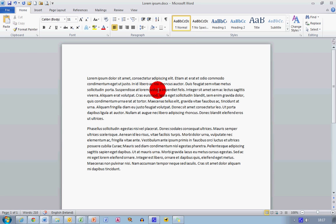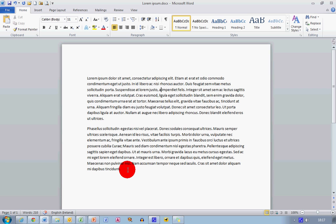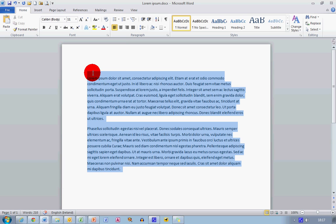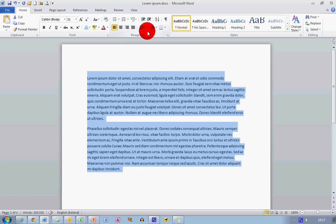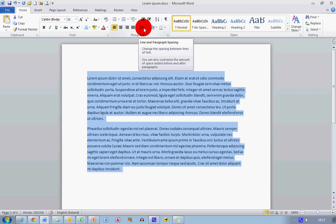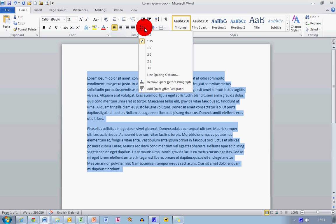So supposing I want to change the line spacing on these two paragraphs from 1.15 back to the original 1.0. In other words, I just want single line spacing. So the first thing to do is select all the text, like so. Go up to the Home ribbon, and in the Paragraph section, select the Line and Paragraph Spacing option here.